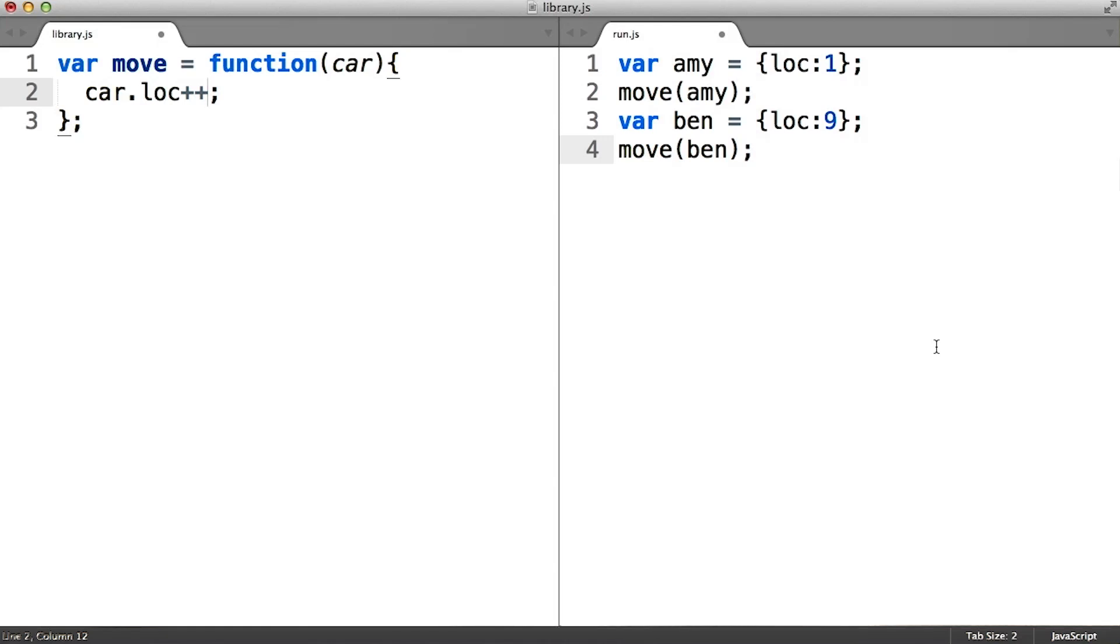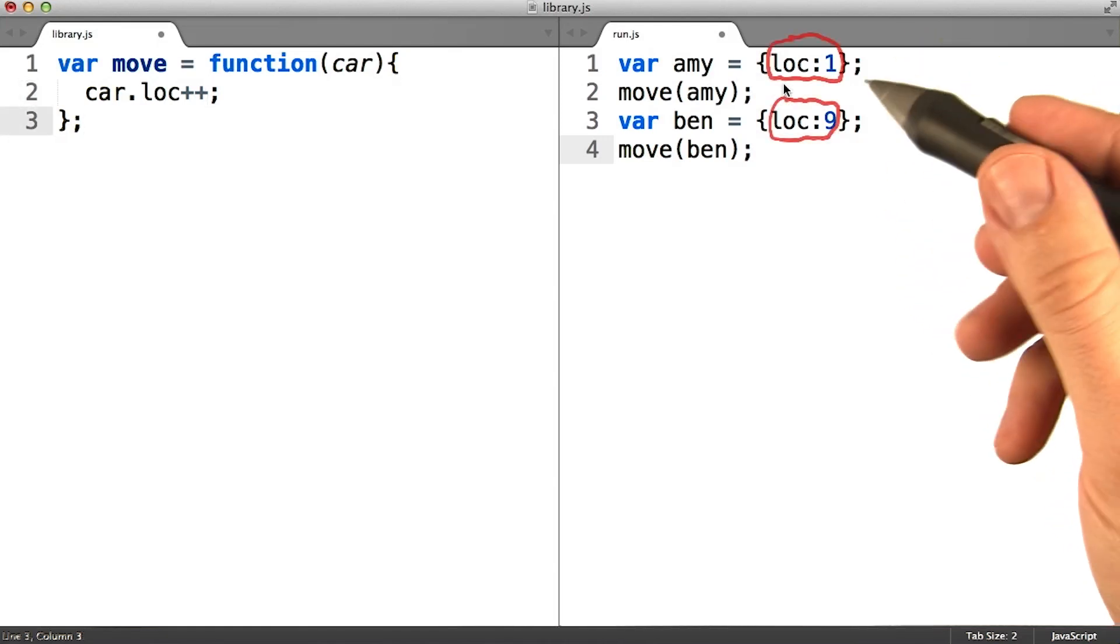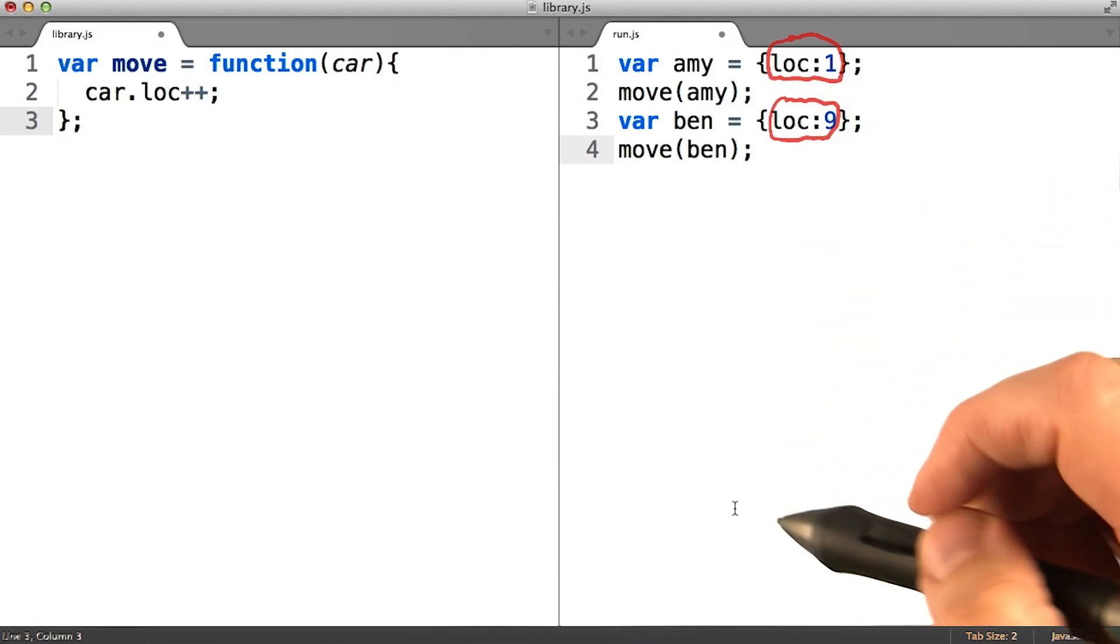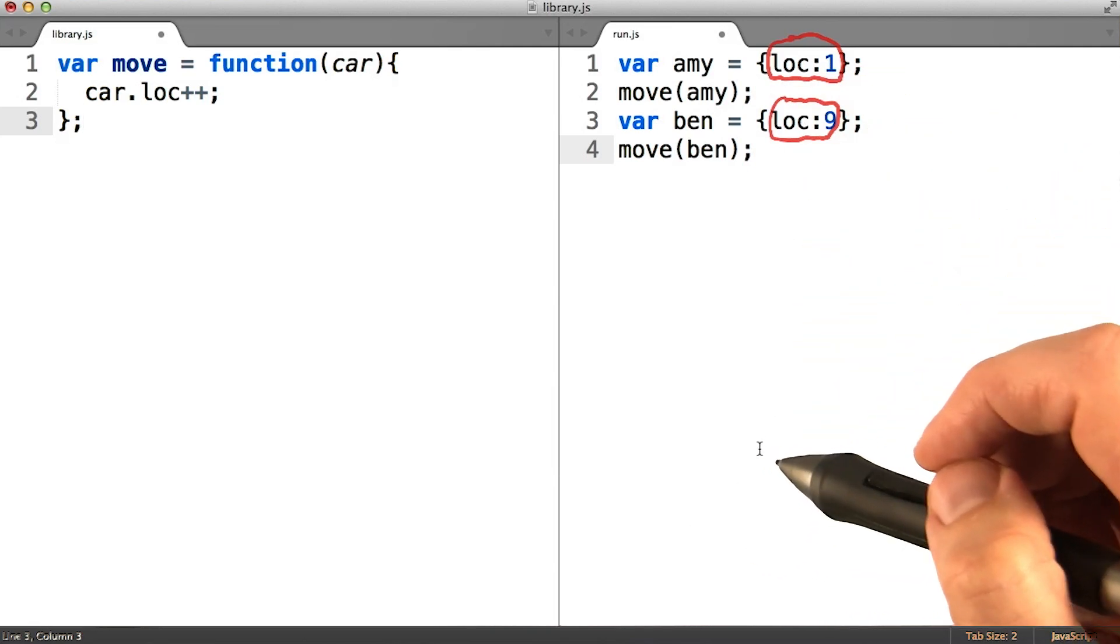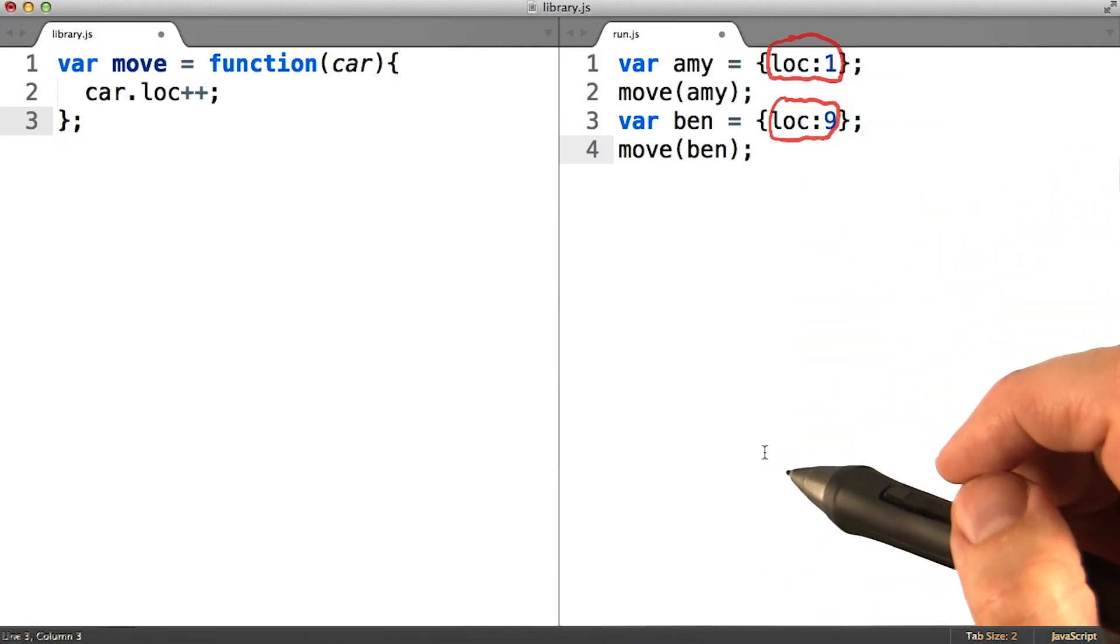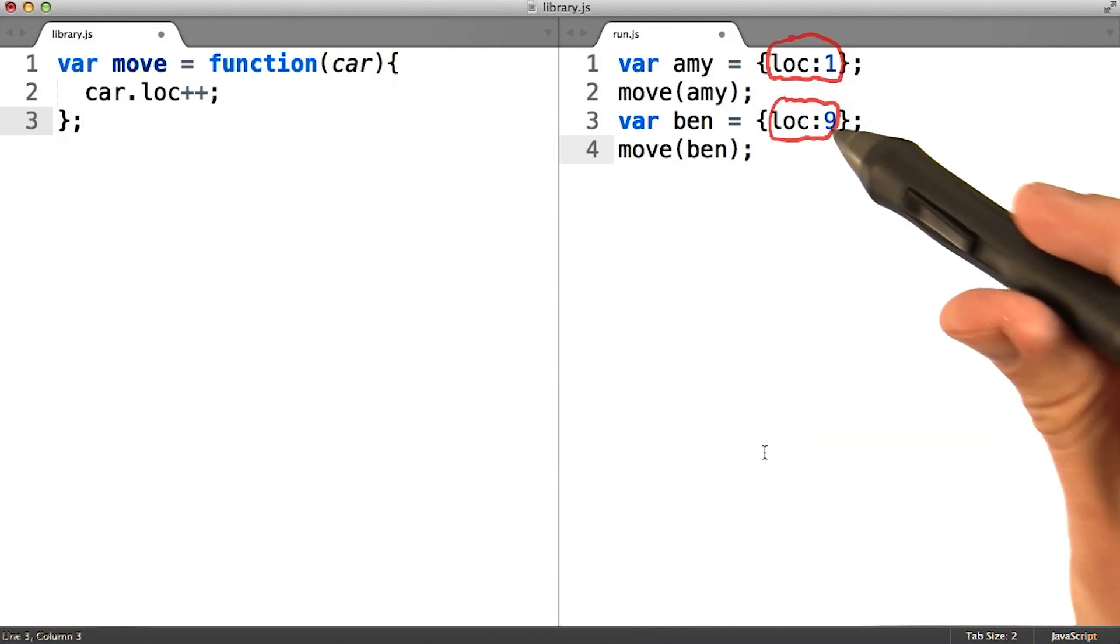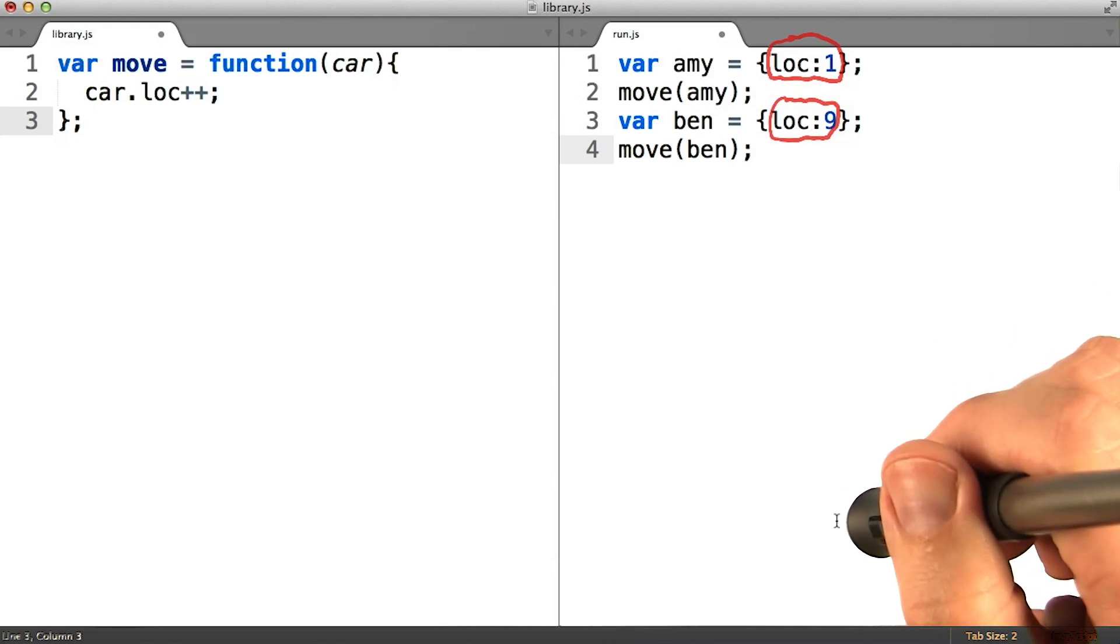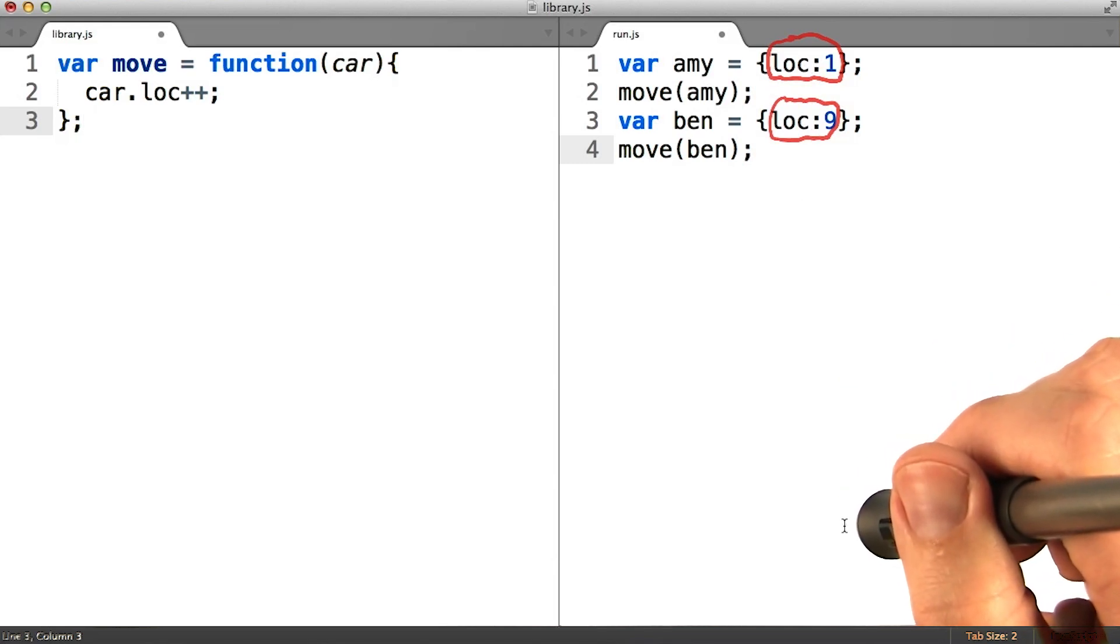So let's think about what other repeated code can be factored out here. Even though it's a tiny piece of logic, the code that adds a .loc property to a new car object is being written twice here. How do you think we could go about factoring that out?